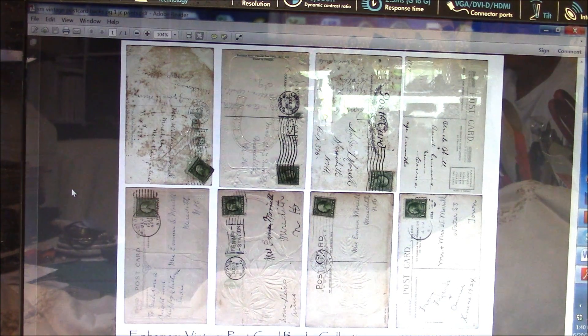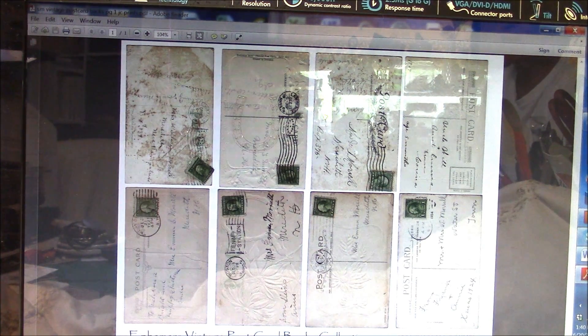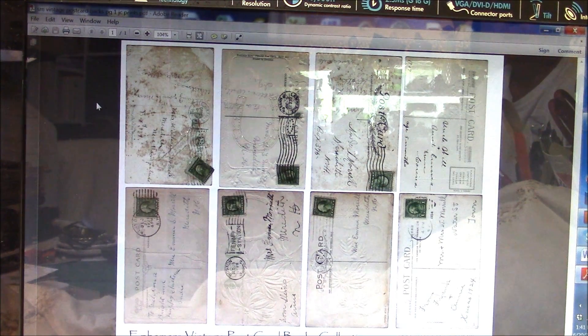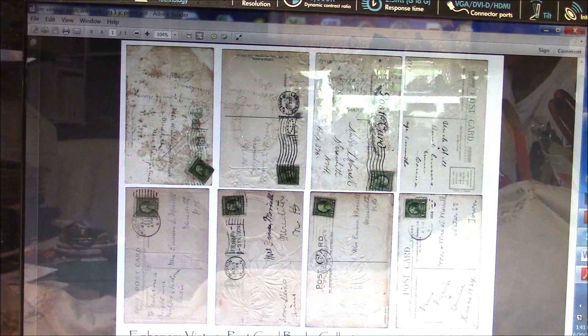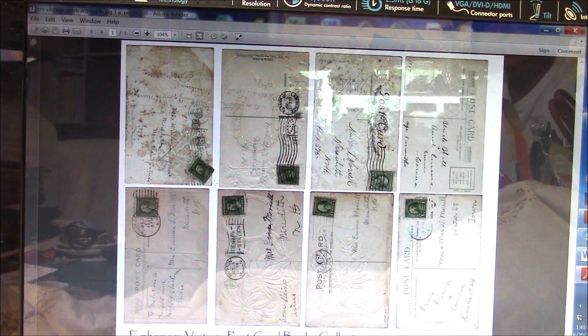Hi everybody. I am trying to share with you how to bring any of your digital files that are in PDF format into your word processing software so that you can resize things if you want to, or just take a piece of the image out and bring it into your Word software. You can print the whole thing straight from your PDF — that's easy — but if you want just a piece of it and want to resize it, this is going to show you how to do that.